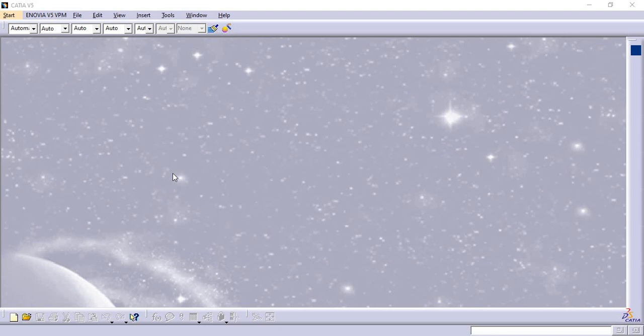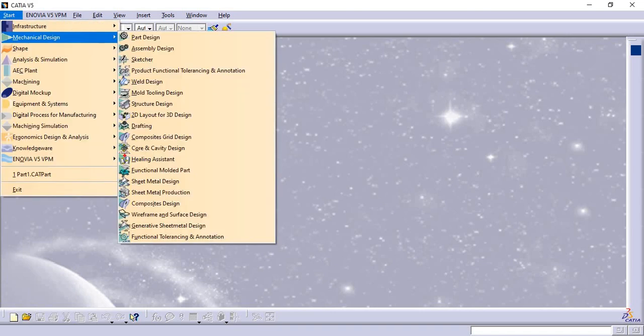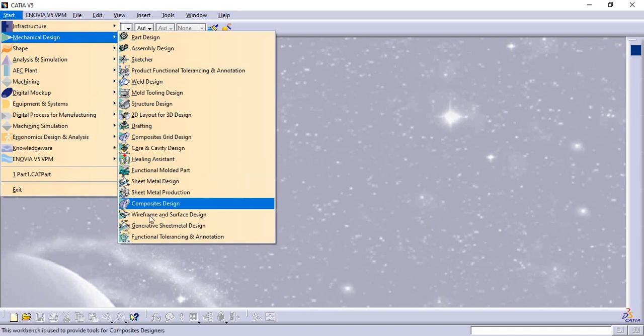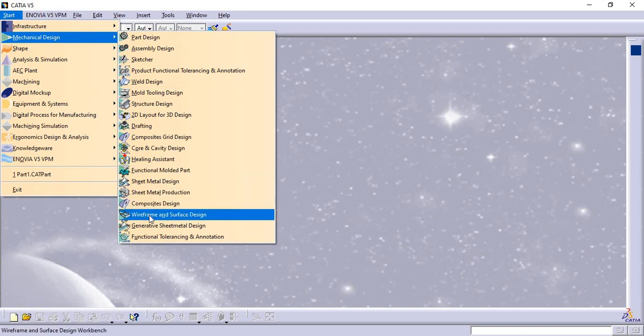Hello guys, today we are going to see how to import other workbench tools into the current workbench. Whether it's part modeling, surface modeling, or anything else, how to import it when we go to platform part design or wireframe.